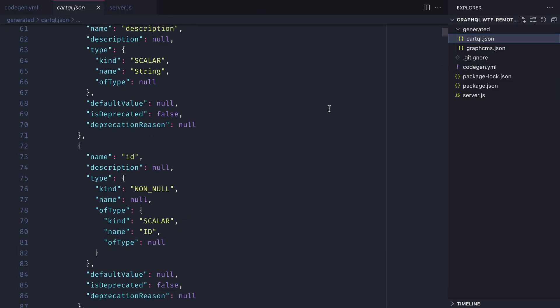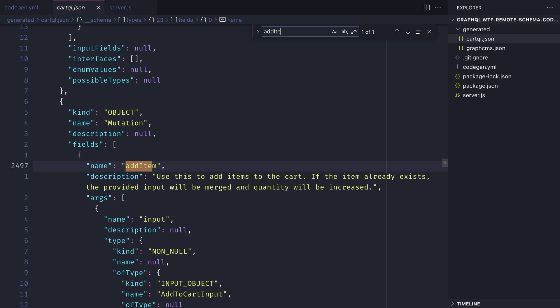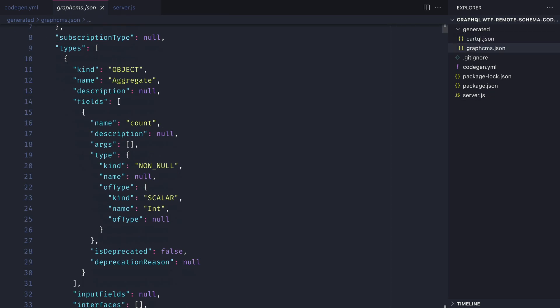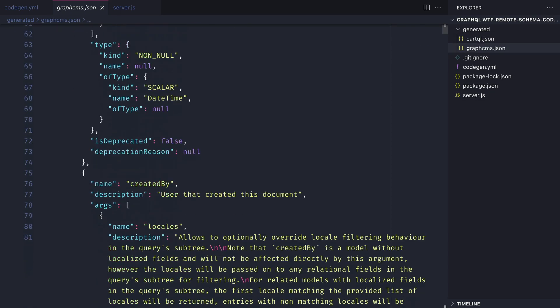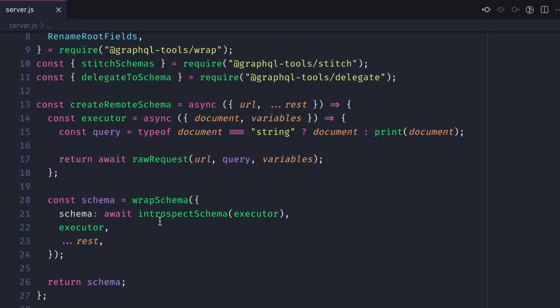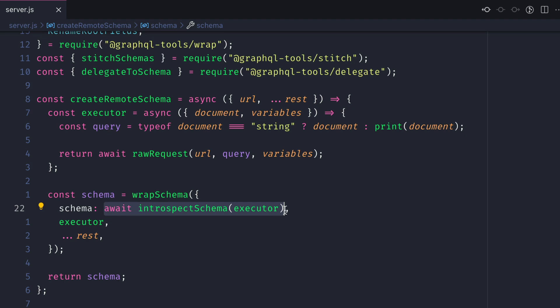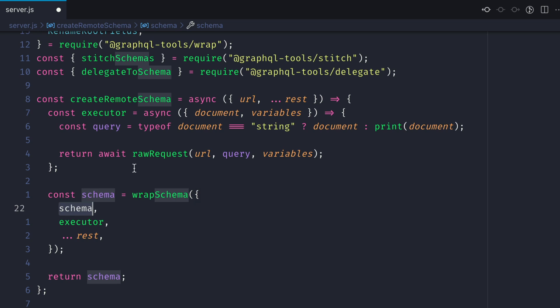We can see here we have the introspection.json result inside of cartql.json and graphcms.json. Back inside of our server.js file we actually await introspection of the schema when we make a request. Obviously this can add latency and time for executing schemas so what we want to do is pass that schema as JSON to the wrap schema function.